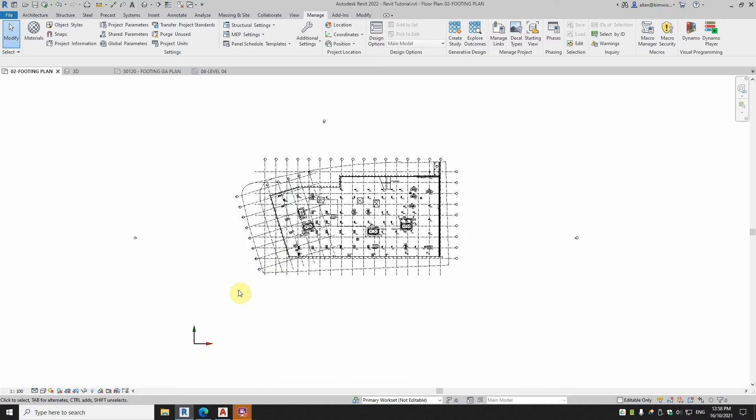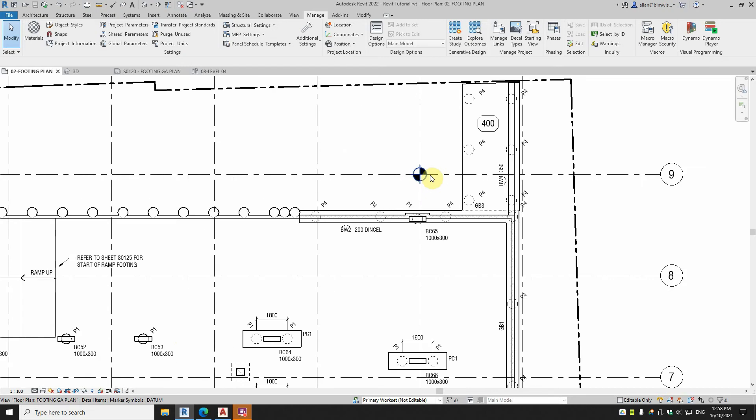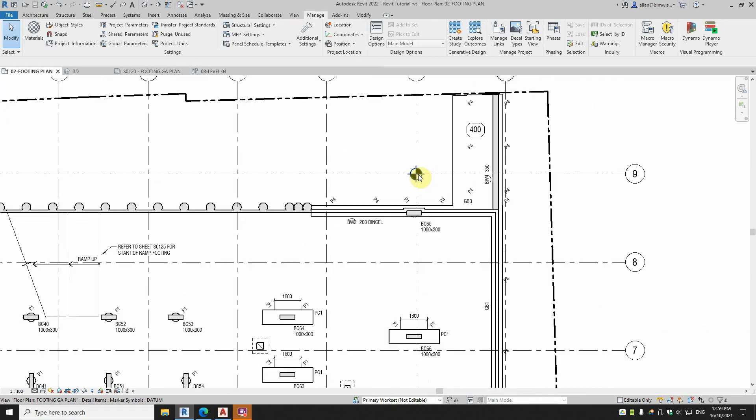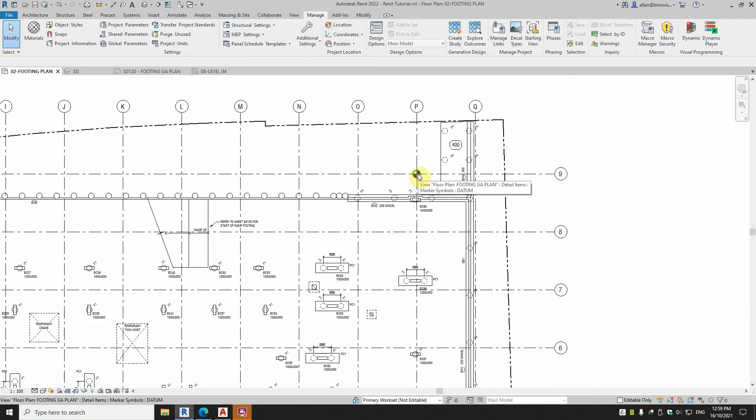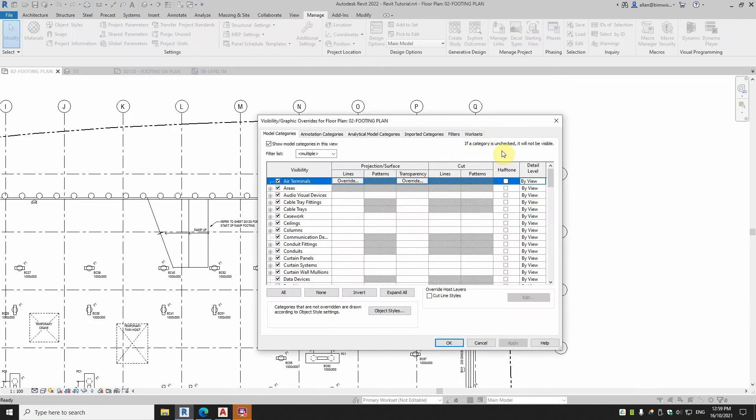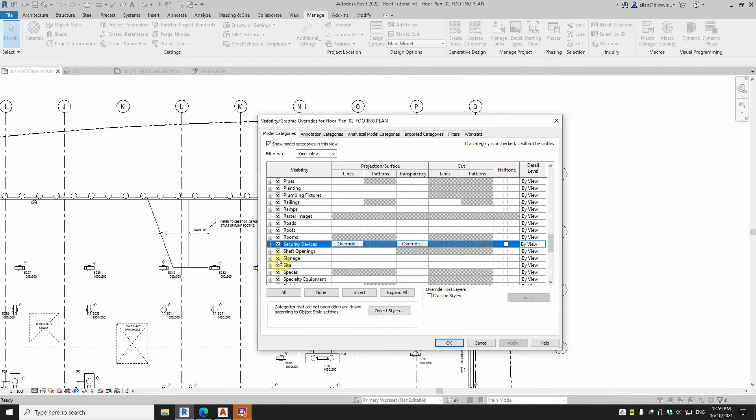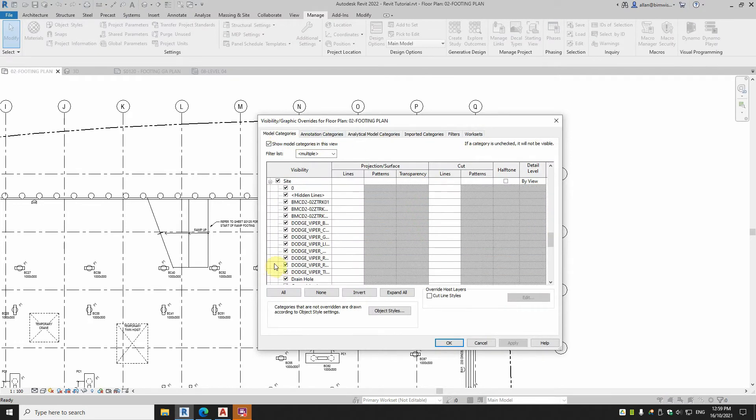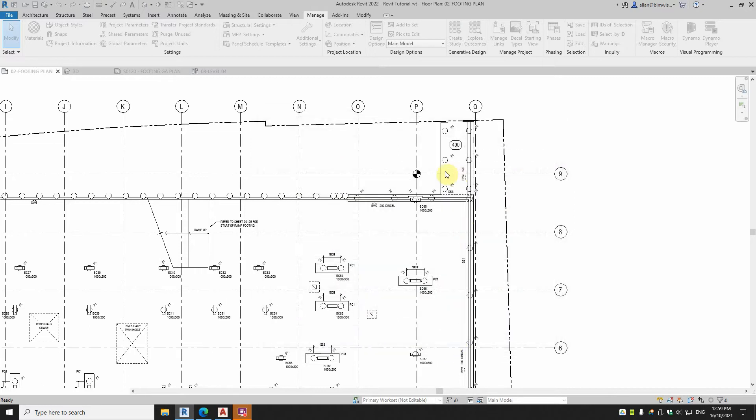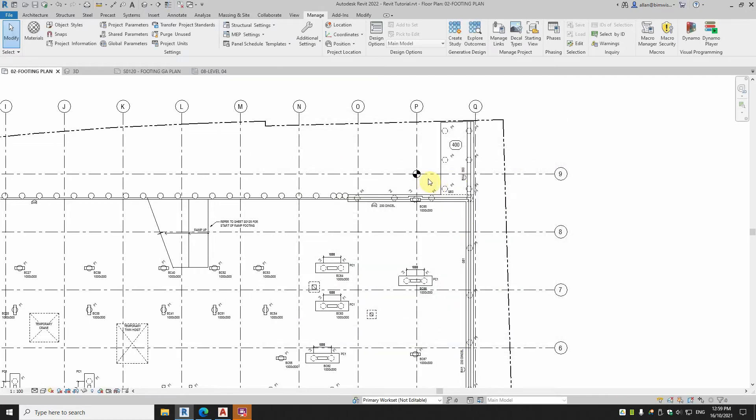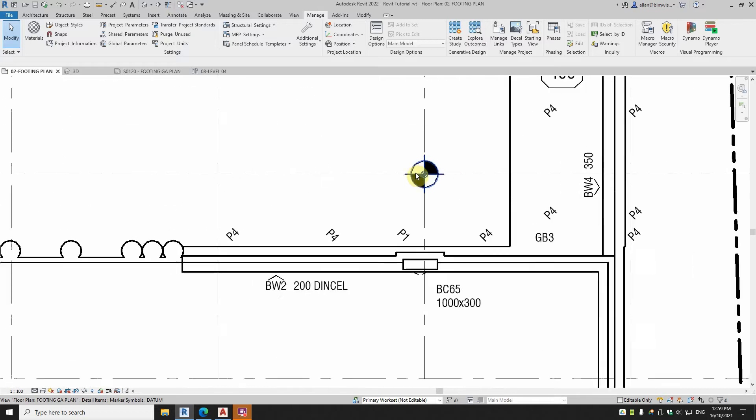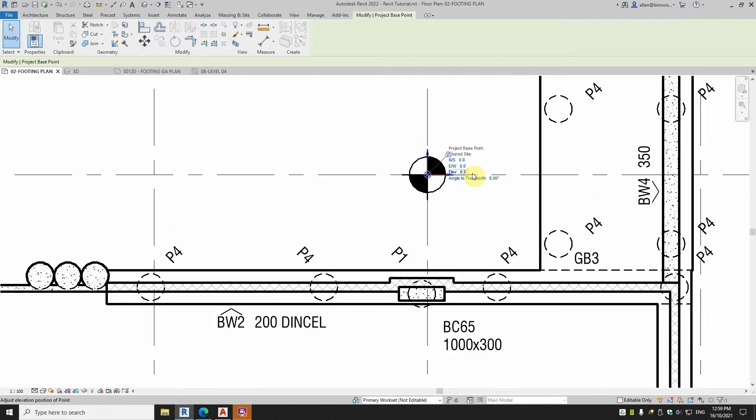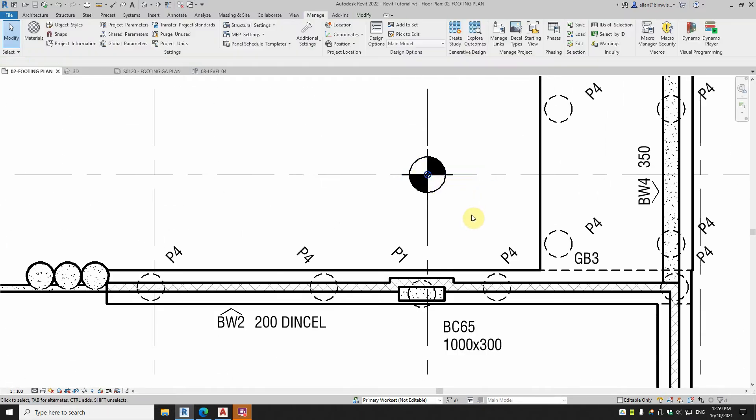Unfortunately with this project, I modeled it and I didn't realize that my internal project point was down here. I thought I'd put it up there, but unfortunately that was where my project point needed to be. Of course, if I go to VG Model Categories and go back down to Site, if I turn on the project base point, that is in the correct place, which is there, which is 0,0.